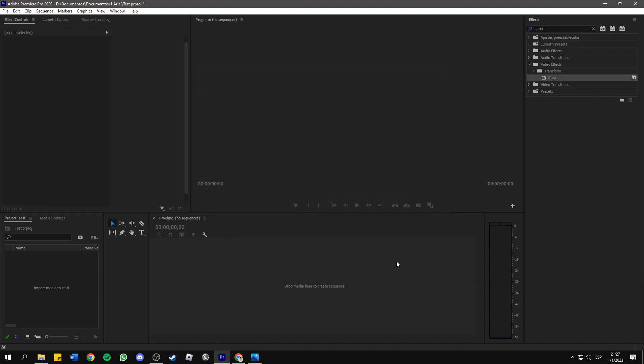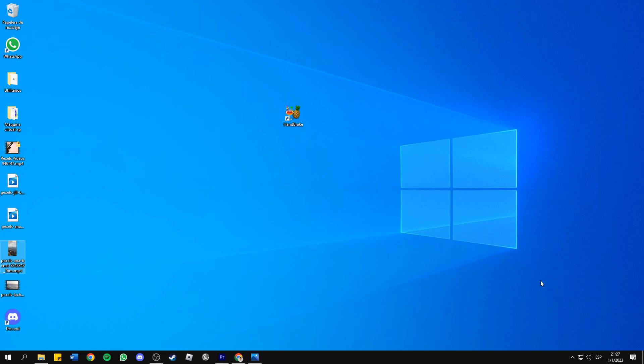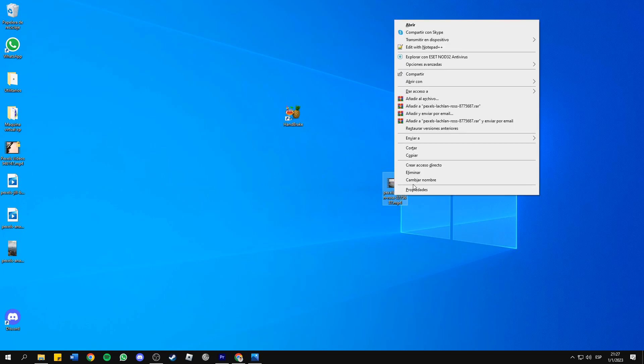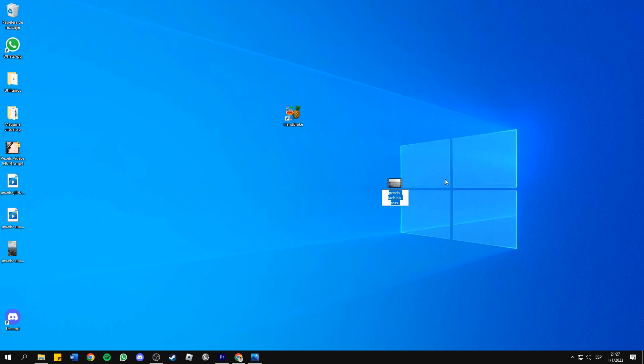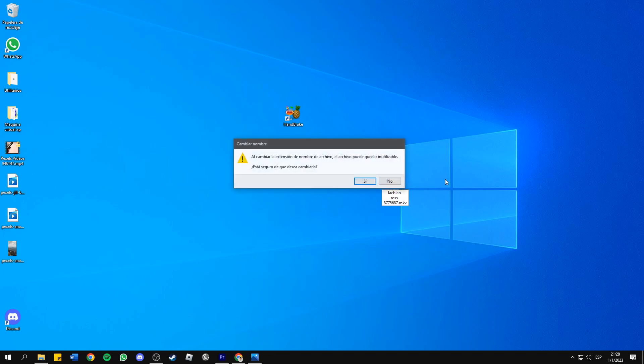Now let's continue with the next step. One thing you could do to solve this problem is simply renaming the video file to change its extension. So how do we do this? Right click on it, rename, and in my case I've got this MP4 video which I'm gonna change to MKV. I'll press Enter and then Yes.